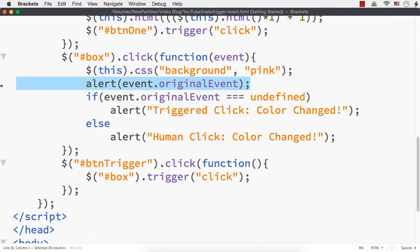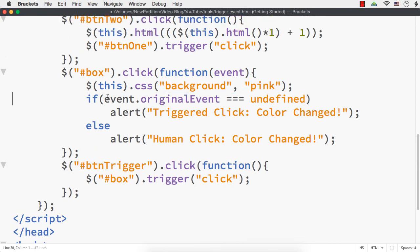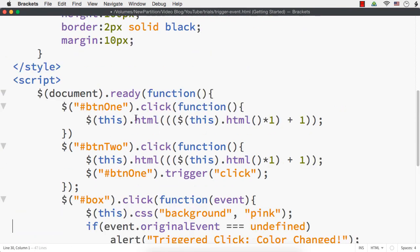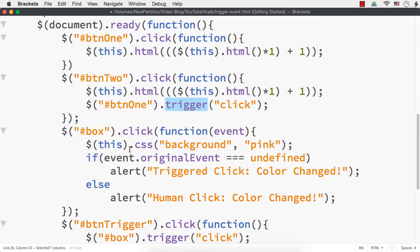In this video, we have seen how to use the trigger method in jQuery to trigger an already-defined event, and also how to differentiate between a triggered event and a human-made event.